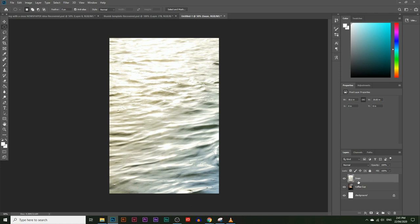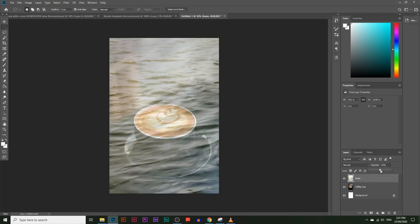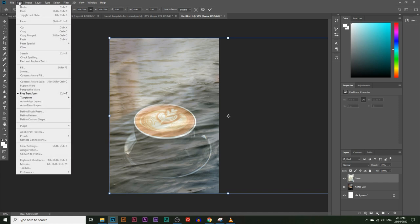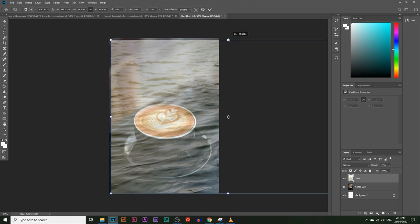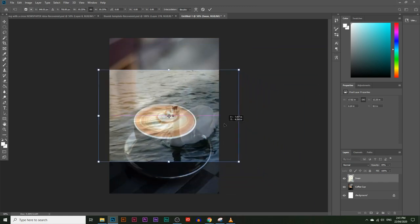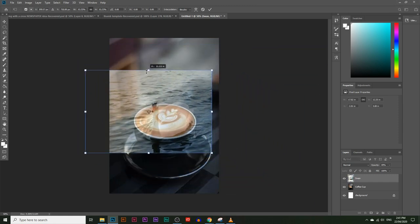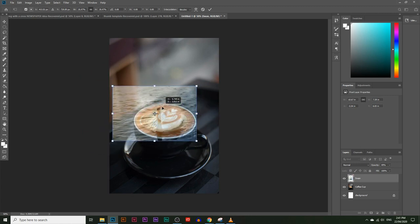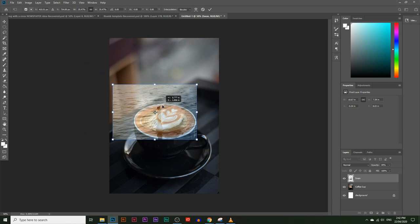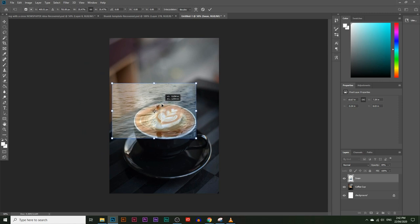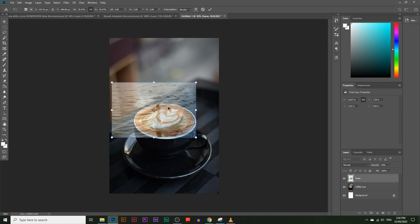I'm going to lower the opacity of the swan layer so we can see the cup. Now I'm going to resize the swan layer. To resize, press Ctrl+T or Command+T on a Mac, or go Edit and click Free Transform. You'll get these controls. If you hold Shift and drag, you'll resize the image. I'll drag until it gets to the right size of the coffee cup, then place the swan just over the cup and hit Enter.